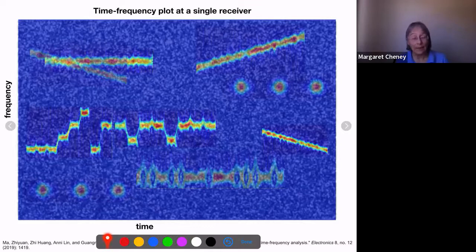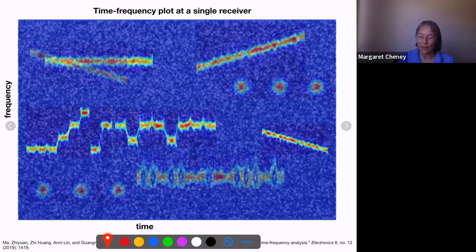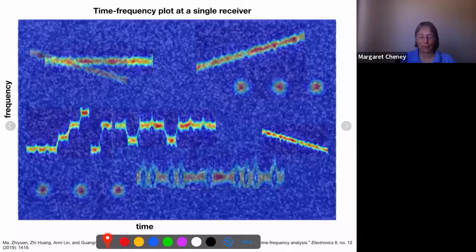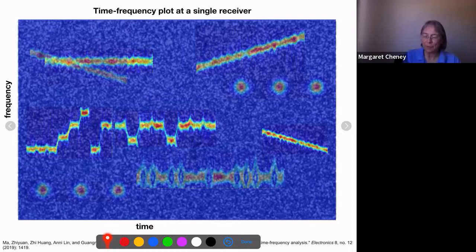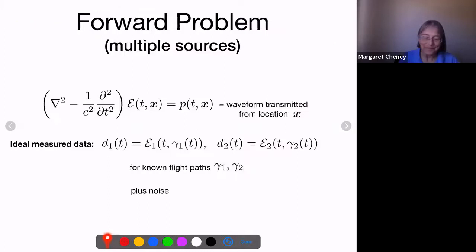At different receivers the time-frequency plots would be similar but with shifted features due to Doppler shifts and time delays. One approach is to use the time-frequency plots from different receivers to figure out where the emitters are, while also using cross-correlation information. Jim's approach is to always form a time-frequency plot first and do all processing in the time-frequency domain.